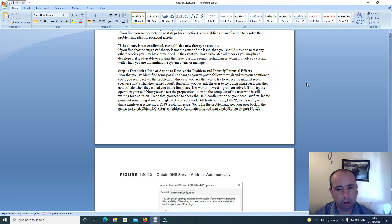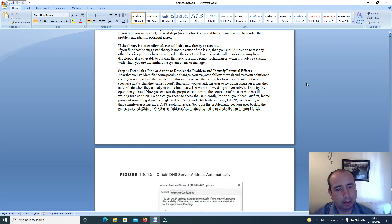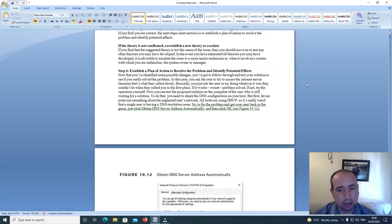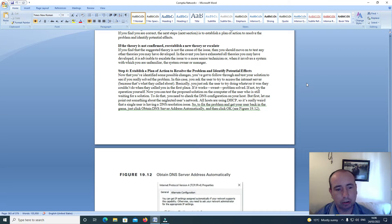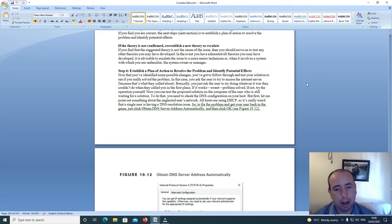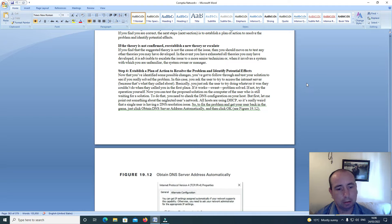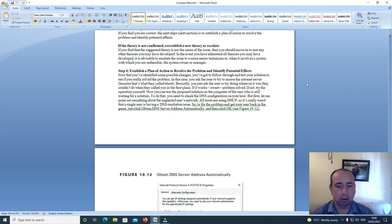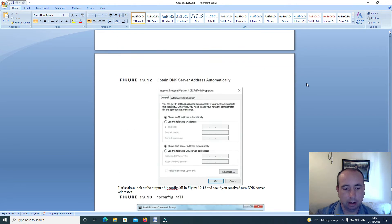But first, let me point out something about the neglected user's network. For all hosts, you are using DHCP. So it's really weird that a single user is having a DNS resolution issue. So to fix the problem and get your user back in the game, just click Obtain DNS Server Address Automatically and then click OK.